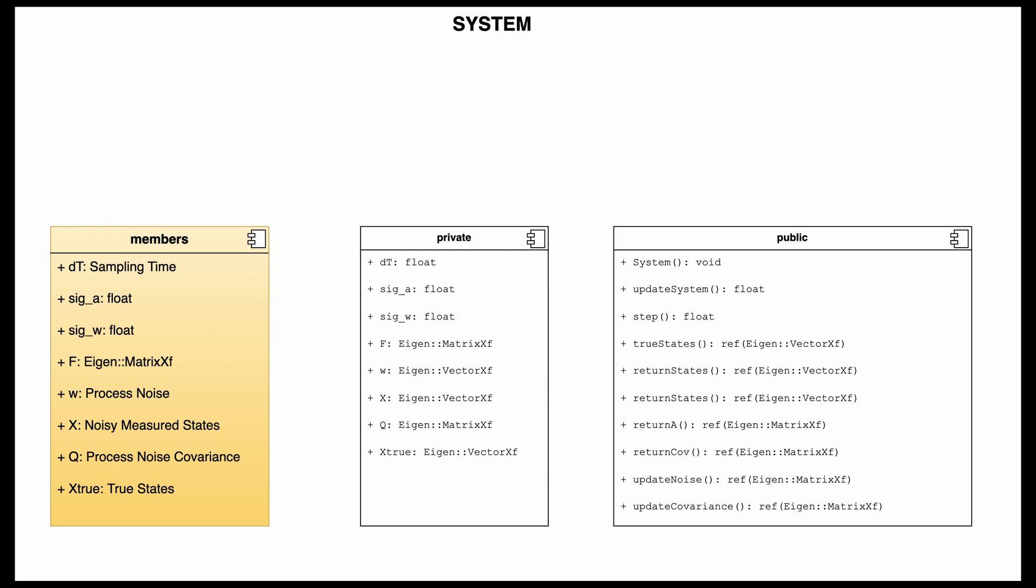My public methods and functions are my constructor, update system which will update my F matrix every time step, next one is step which simulates one time step, return states, return covariance noise and update covariance. Now I do return because my members are all private so I cannot access them directly, as you know, in C++.